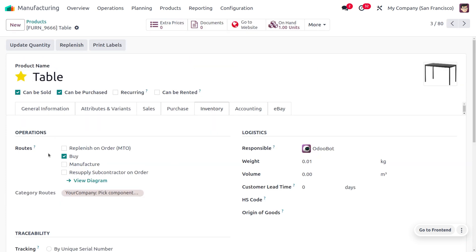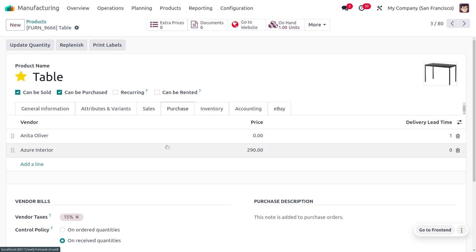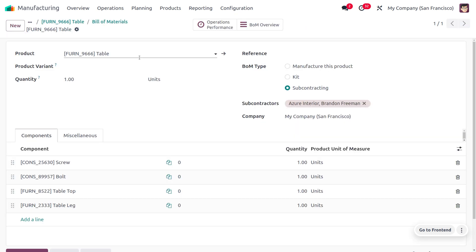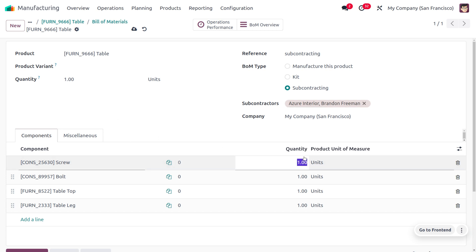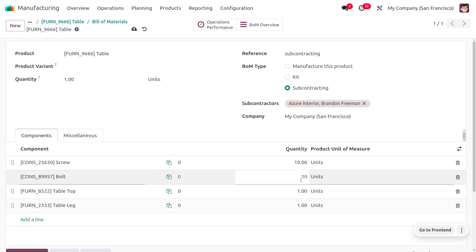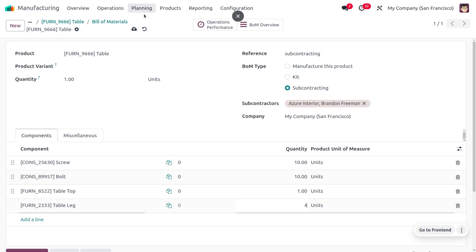Now let's move on to the product Table. The route here is set to just 'Buy,' so whenever the vendor tries to buy the product Table, all the components must first be subcontracted before we can buy the product Table. Under the Purchase tab, it is not necessary to set a vendor here. Now let's look at the Bill of Materials for this product. The BOM type is set to 'Subcontracting,' and you can set the reference as 'Subcontracting,' define the subcontractors, and specify the required components: 10 screws, 10 bolts, 1 tabletop, and 4 legs. Save the changes when done.